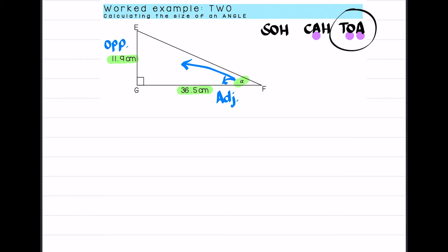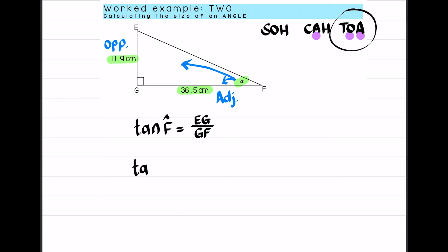Using SOH-CAH-TOA, I have the adjacent and the opposite, so that means I'm going to use tan. The tan formula: tan of angle F is equal to the opposite over the adjacent. The opposite is side EG over the adjacent, which is side GF. So tan of angle F — but angle F is unknown — so tan of alpha equals EG, which is 11.9, over GF, which is 36.5.